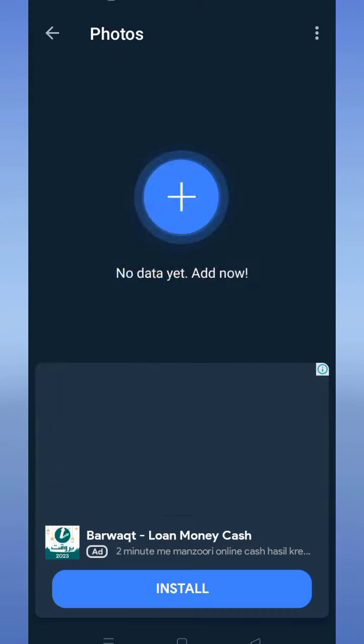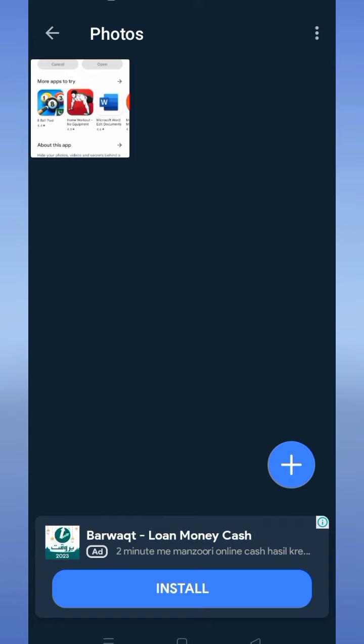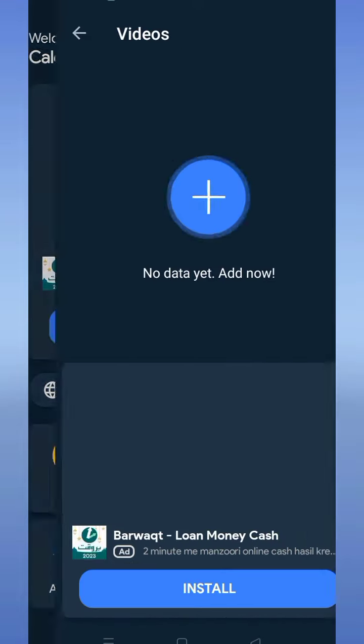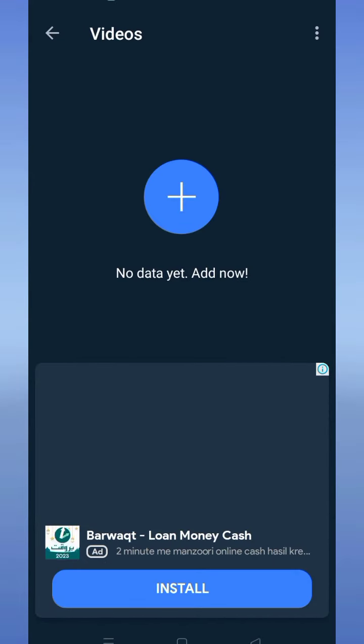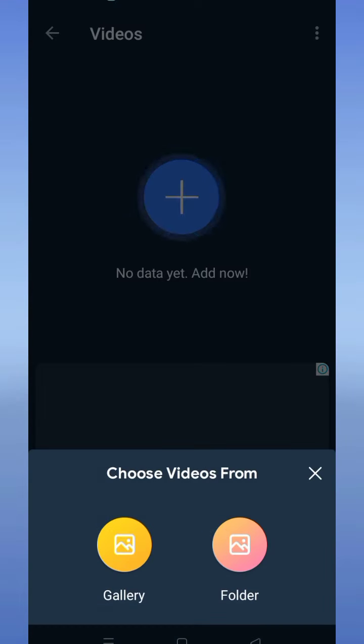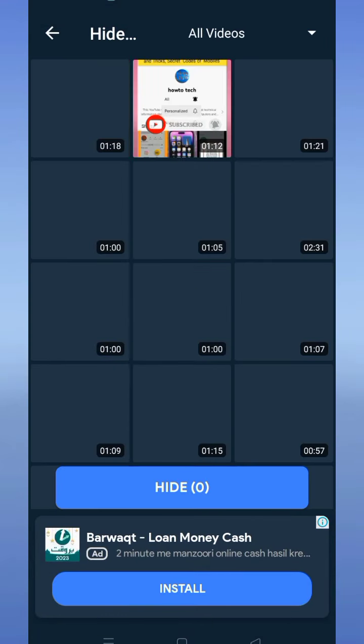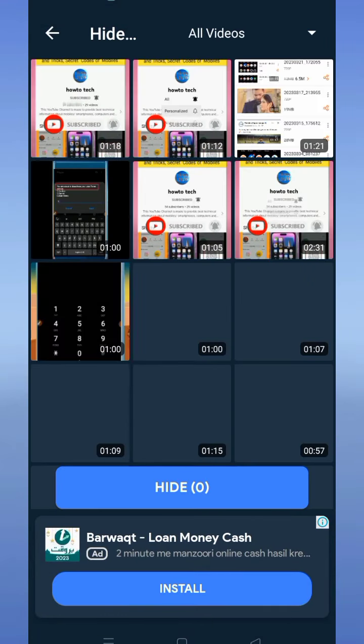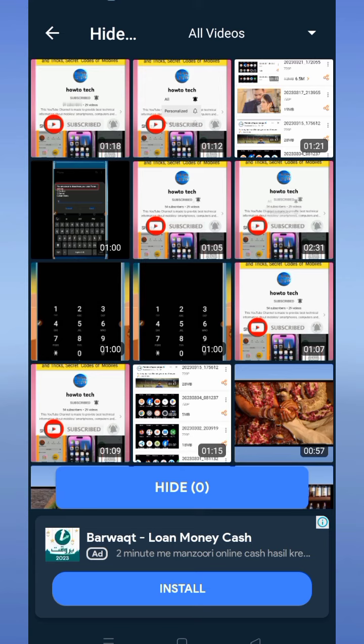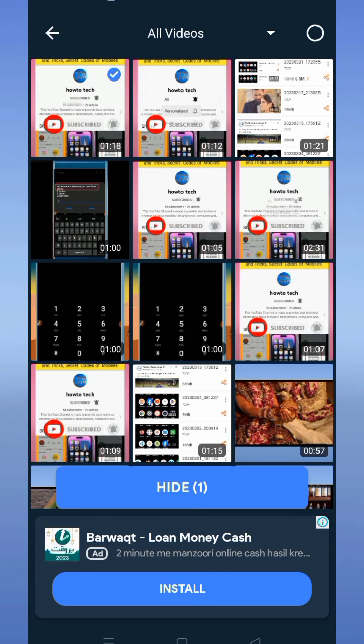If you want to hide videos, tap on the video option. Now tap the plus button, then tap on gallery or folder. You can see different videos in my gallery. I select one of them and tap allow. This video has been hidden.